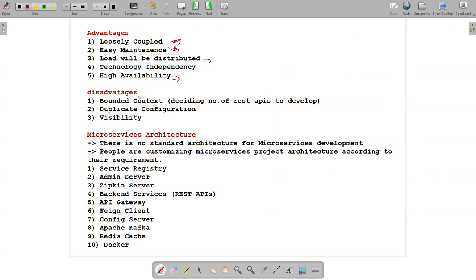There are some disadvantages as well. Bounded context — deciding the number of REST APIs to develop inside one microservice is a challenge; you cannot develop unlimited APIs in a single microservice. Duplicate configuration is another issue — if you configure a server in one microservice's property file, you need to configure the same in another microservice. Visibility issues also arise in real-time projects where developers work on separate microservices and may not have visibility into others.